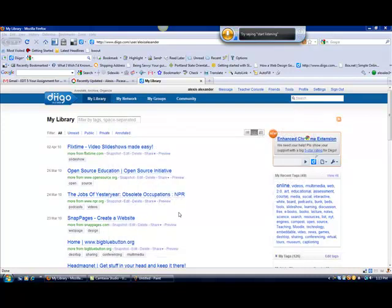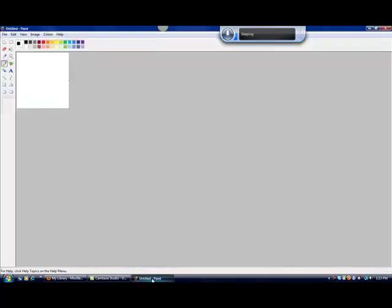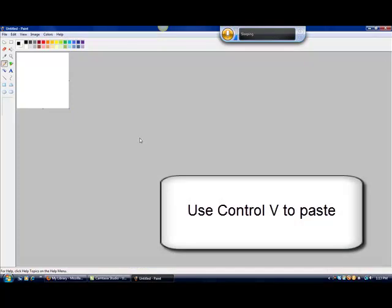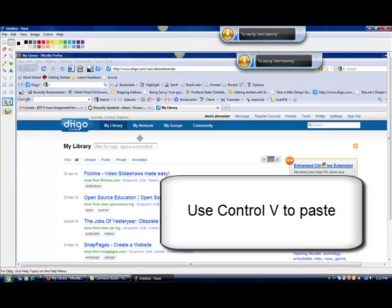You just hold down FN and then print screen. I use Paint to edit my pictures. Paint is a free program you have in Windows. I'm going to try and paste that picture. There it goes.